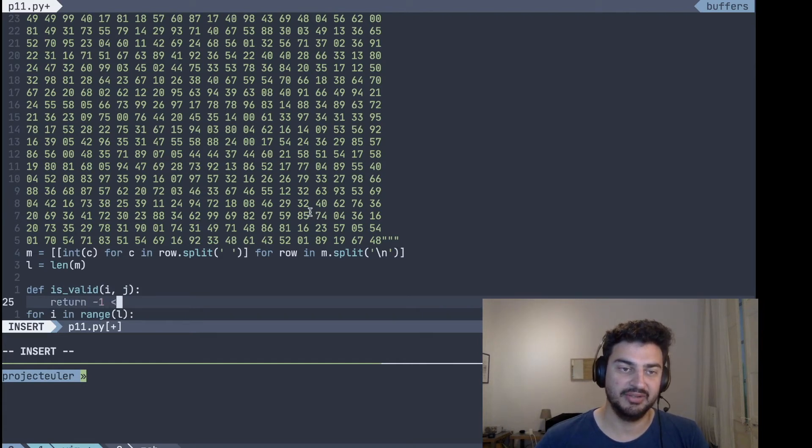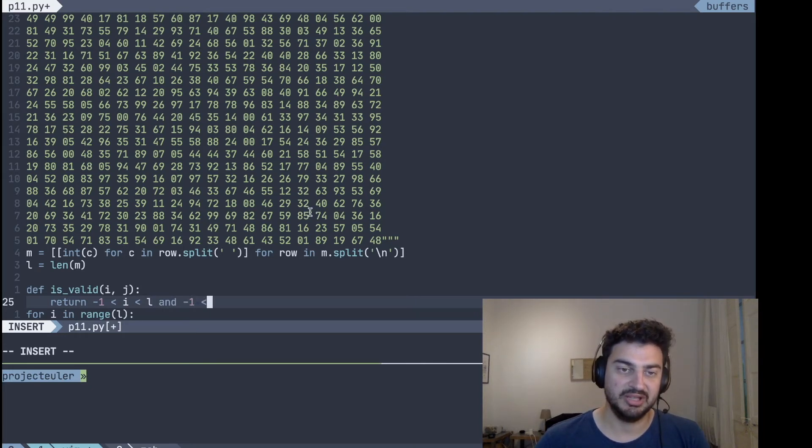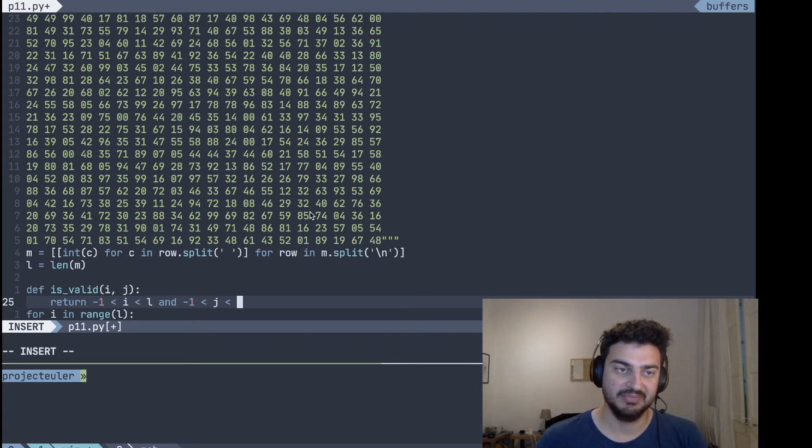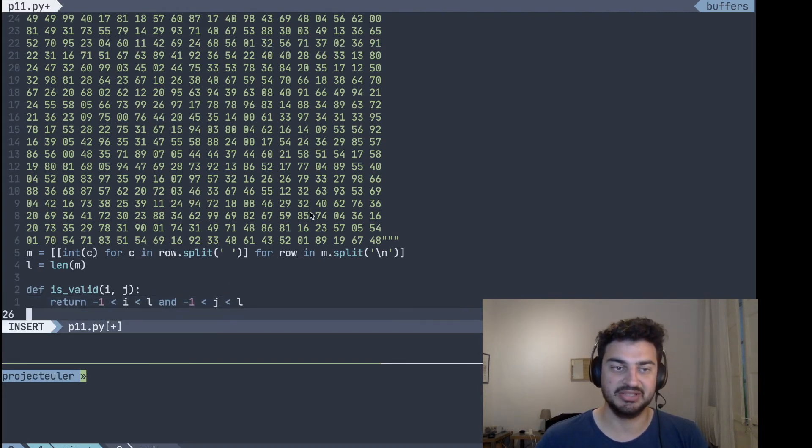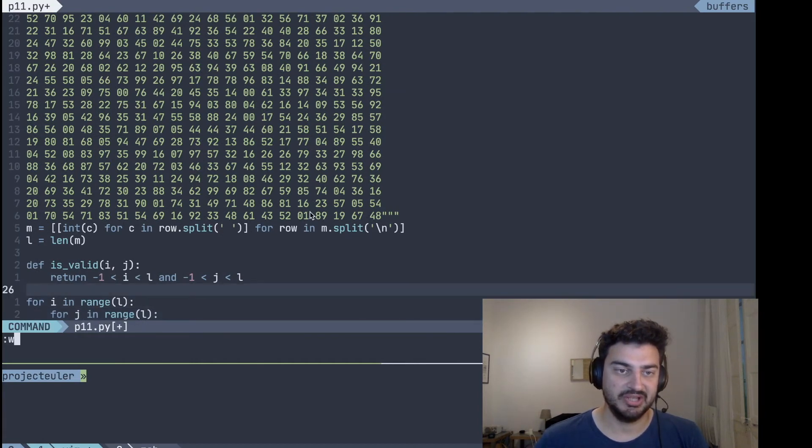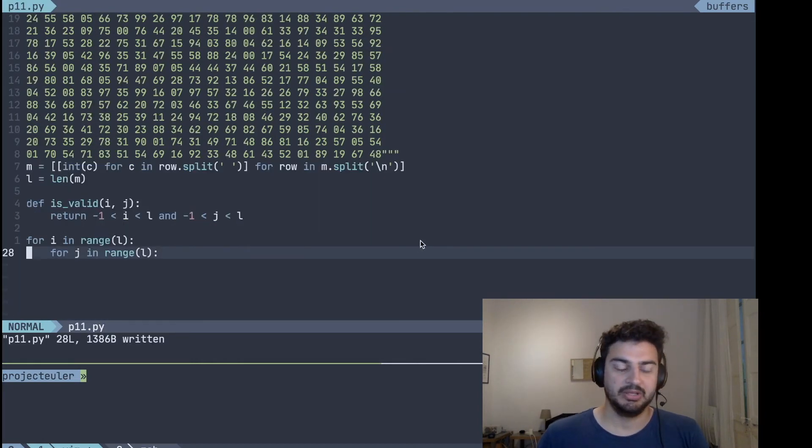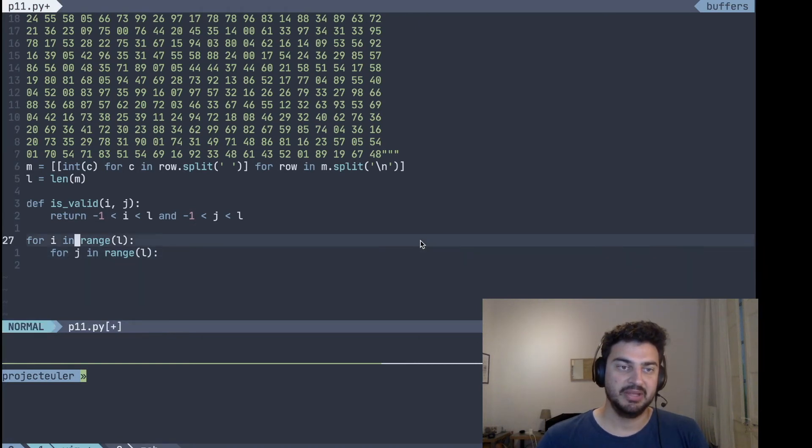And what we want to do is create a function that is_valid to just make sure that it doesn't try to access any out-of-bounds values. And the idea here is that we're just going to return if the values of i and j are between our legal bounds, so between minus one and the length of the matrix. And since it's a square matrix, we can make sure that it's the same length for both the columns and the rows.